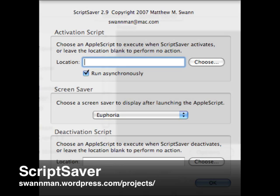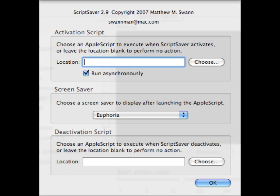ScriptSaver is a clever screen saver that can run an AppleScript whenever the screen saver kicks in — for example, one that logs out the current user. It's a great add-on for Macs in computer labs and schools. It can also be configured to run a different AppleScript whenever the screen saver deactivates. And in between, you can still choose to run your favorite regular screen saver.